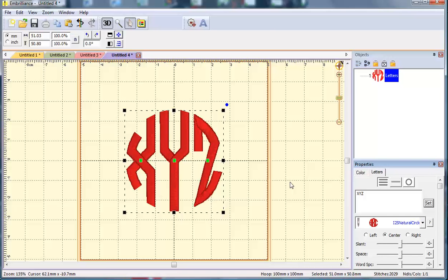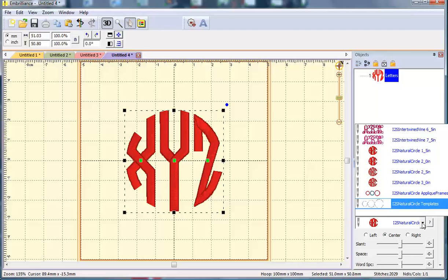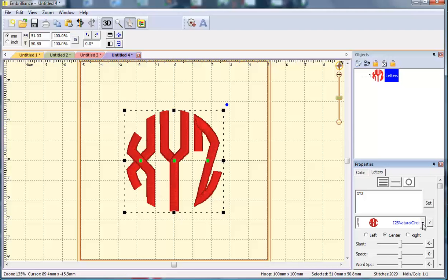Like Fancy Oval there are a couple extra BX files. One of those is a set of templates so it's just a running stitch circle that's the exact size of the monogram.